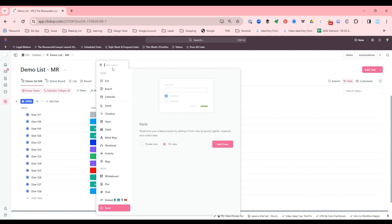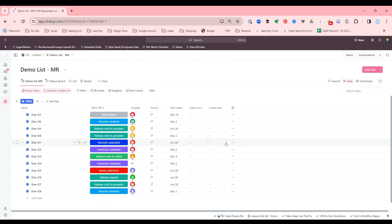I'm just going to call this sample. I like to pin it so it's easily accessible. You can also favorite it later after it's been pinned. So we're going to add the form.